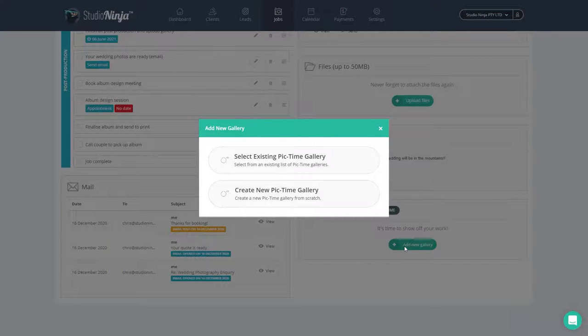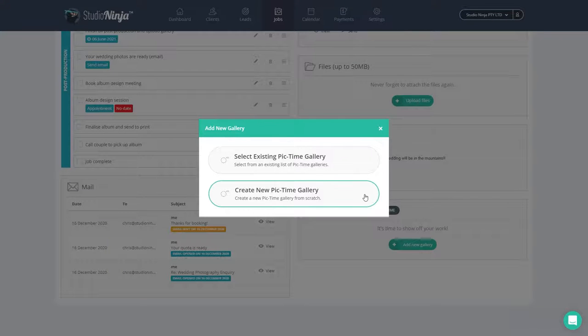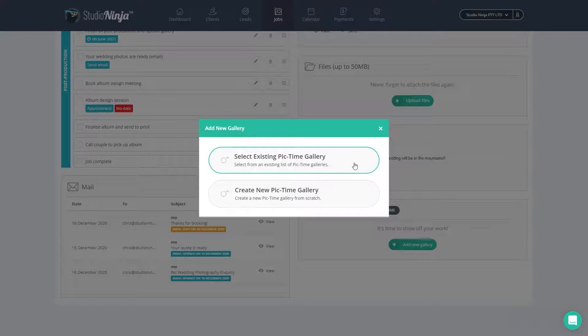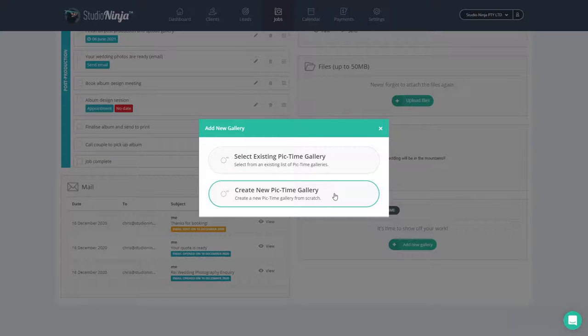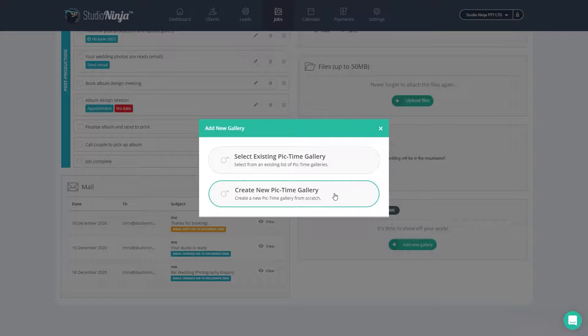Here we are presented with two different options. You can either link this job to an existing Pic Time gallery that you've already created in Pic Time, or create a new Pic Time gallery from within Studio Ninja. Let's start with this option first. Click on create new Pic Time gallery.